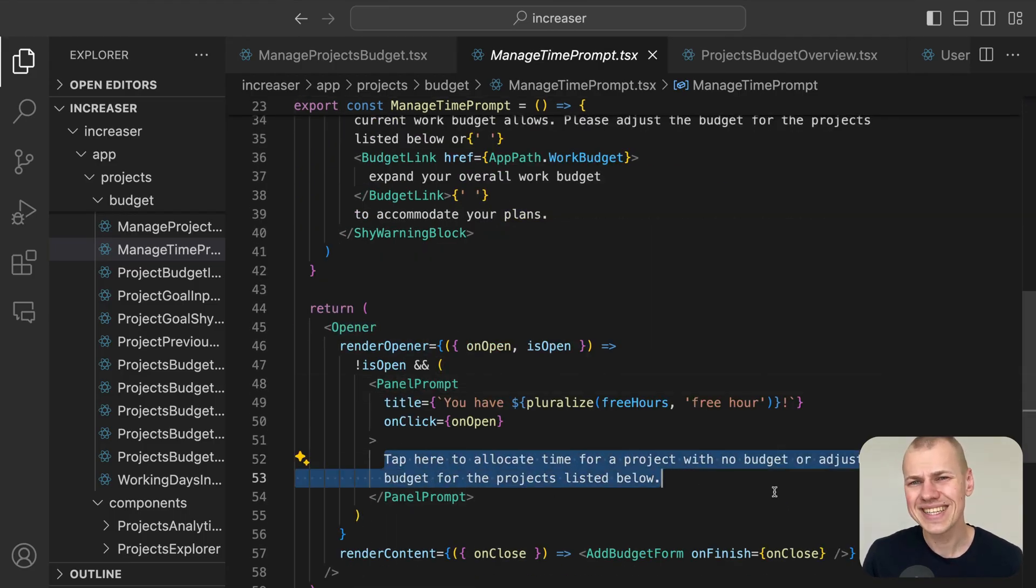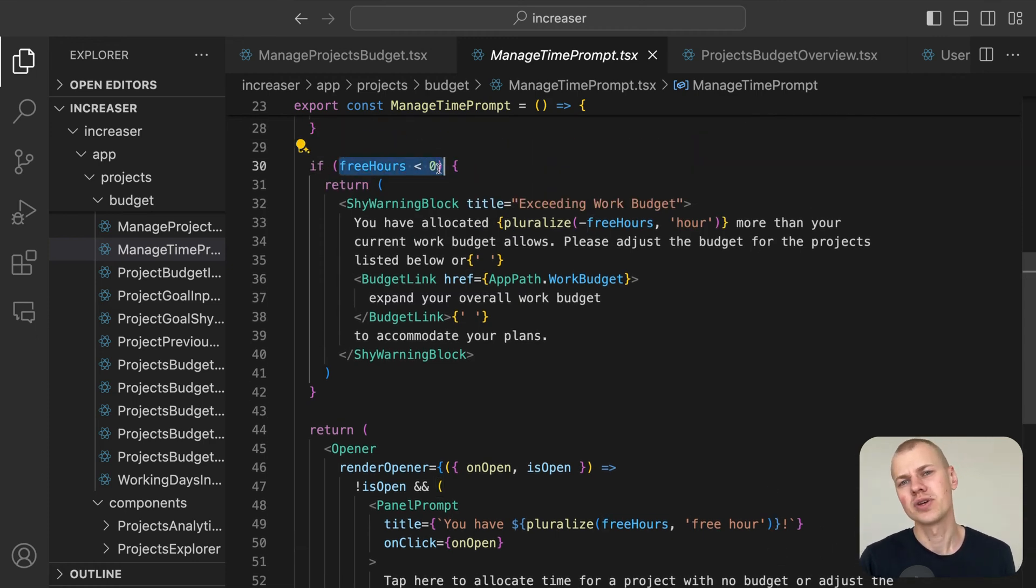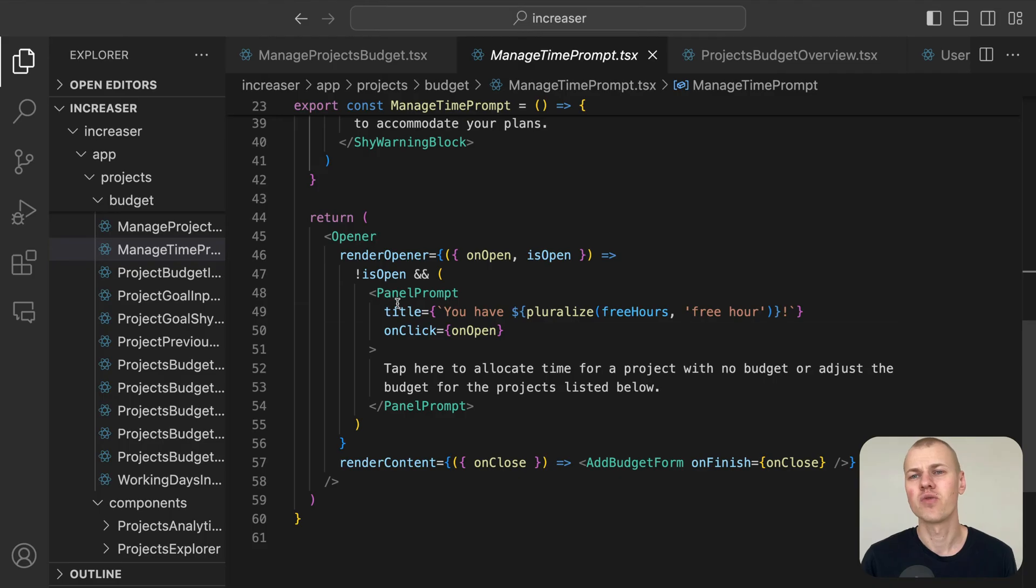If you've exceeded the work budget, it displays a warning message. When you click on this prompt, the add budget form opens, allowing you to allocate time to a project that currently doesn't have a budget.